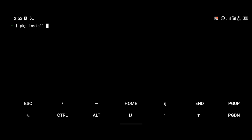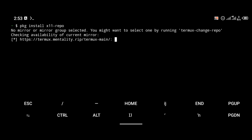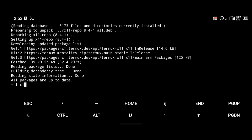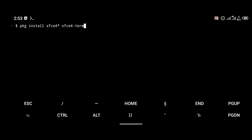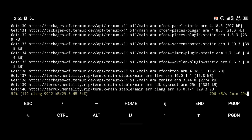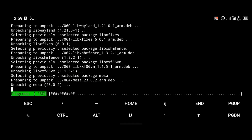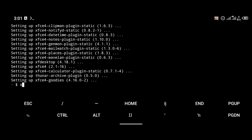For GUI to function on Termux, it requires x11. So you are going to install x11-repo with the command pkg install x11-repo. After installing x11-repo, the next thing we are going to do is install XFCE4, using the command pkg install xfce4. Then we are going to install the xfce4-terminal and tigervnc as well, with the command pkg install xfce4 xfce4-terminal tigervnc.